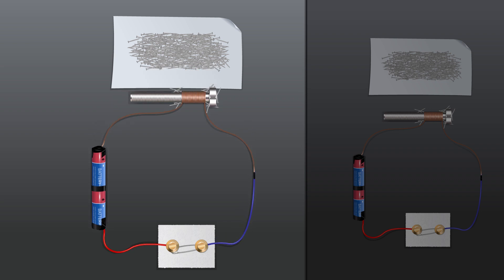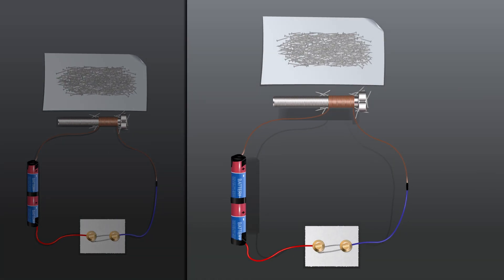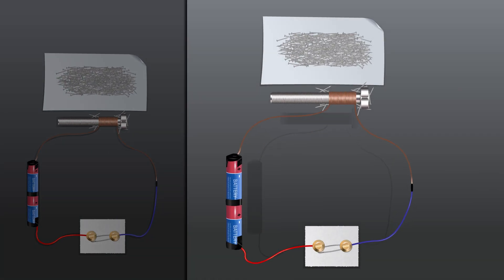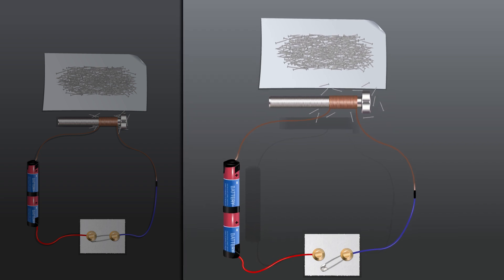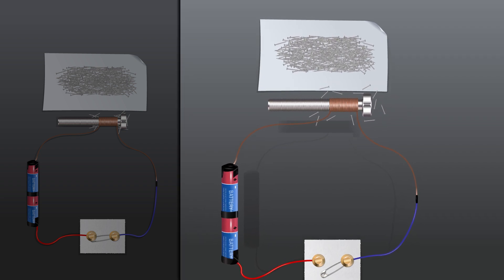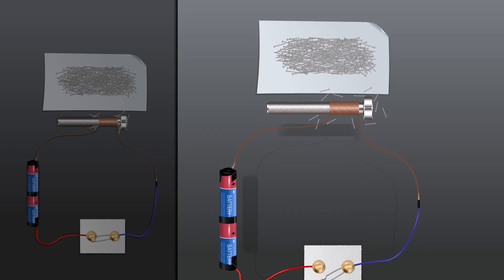That is, the steel pins or nails no longer cling to the iron bolt. Such coils that can be turned on or off are called electromagnets.